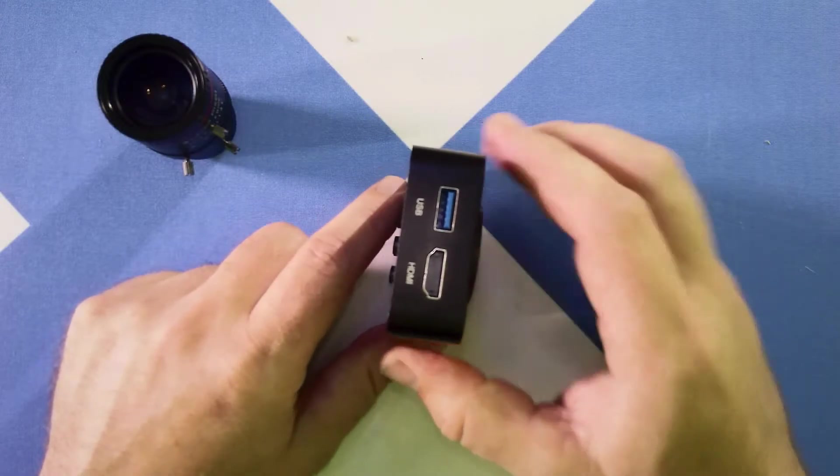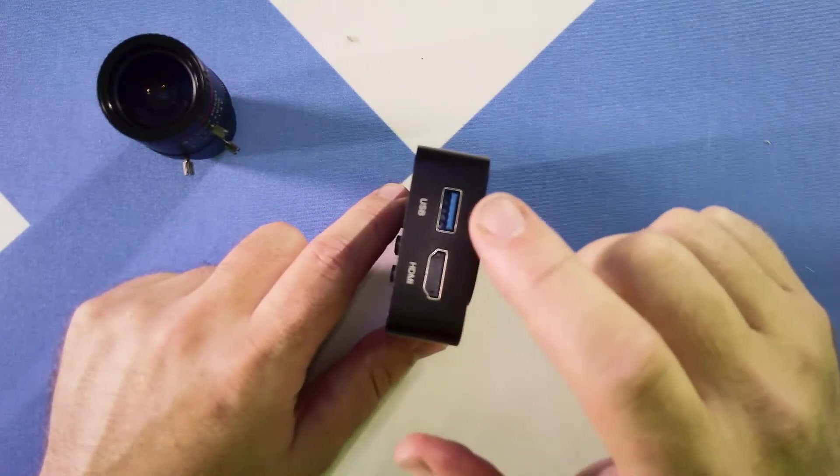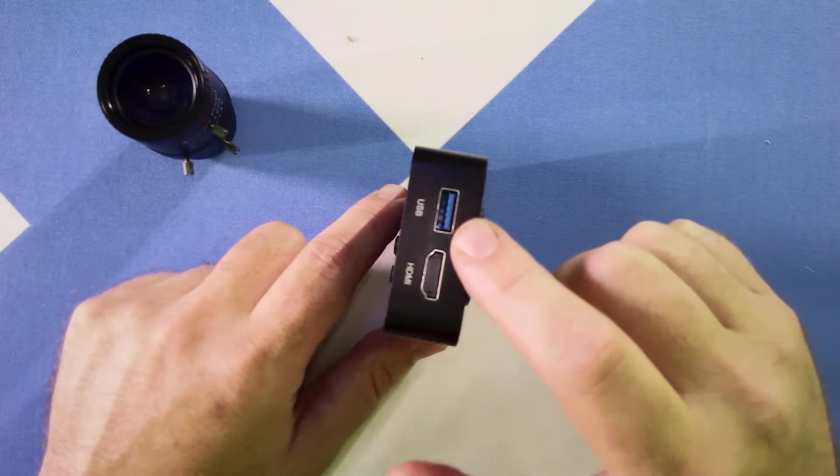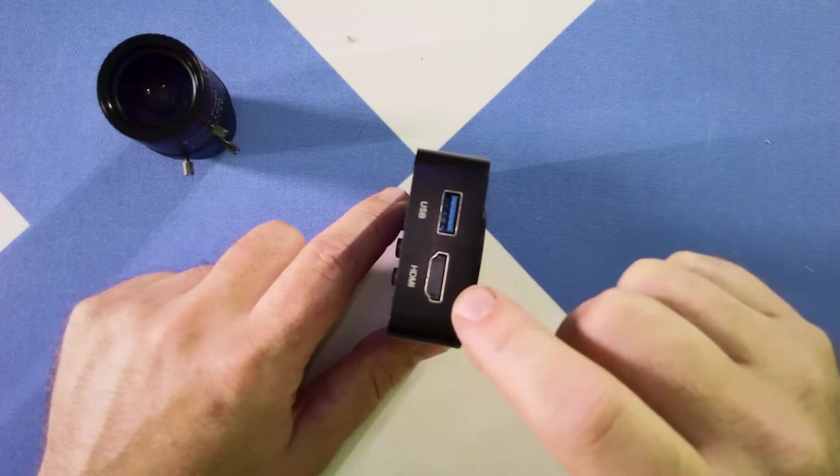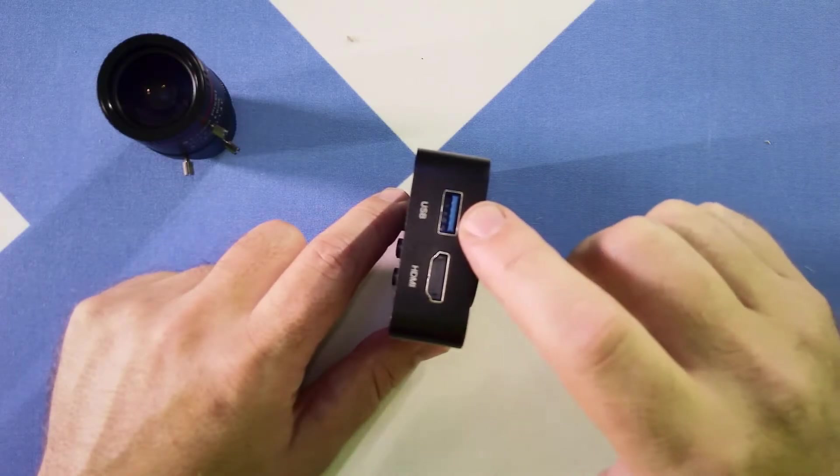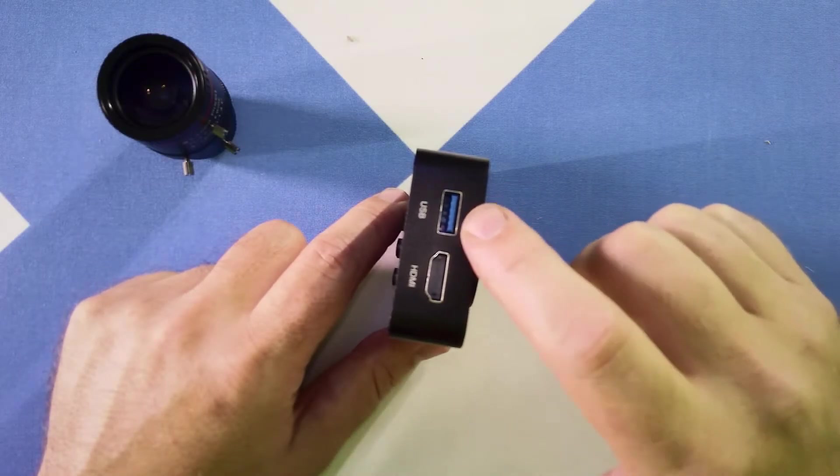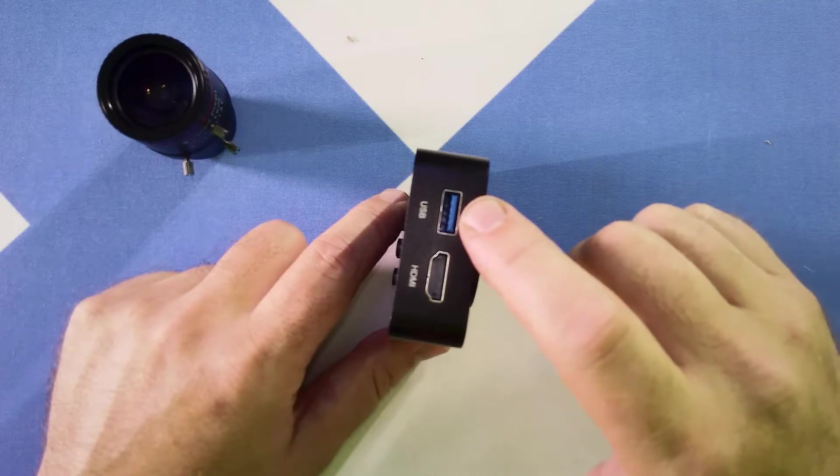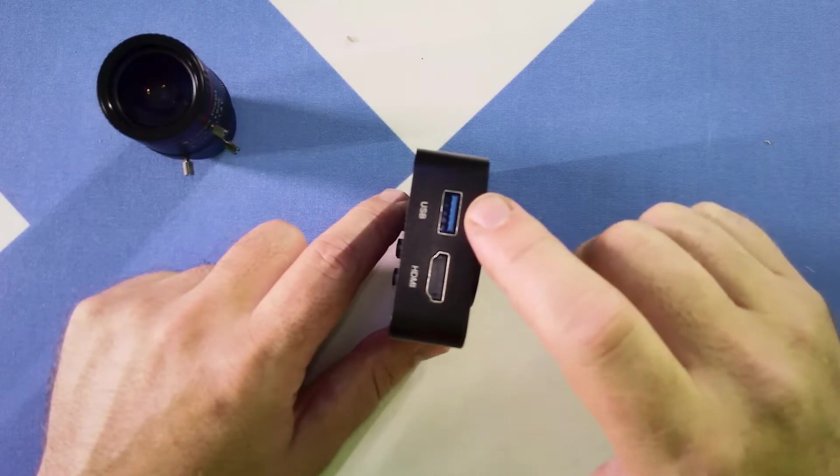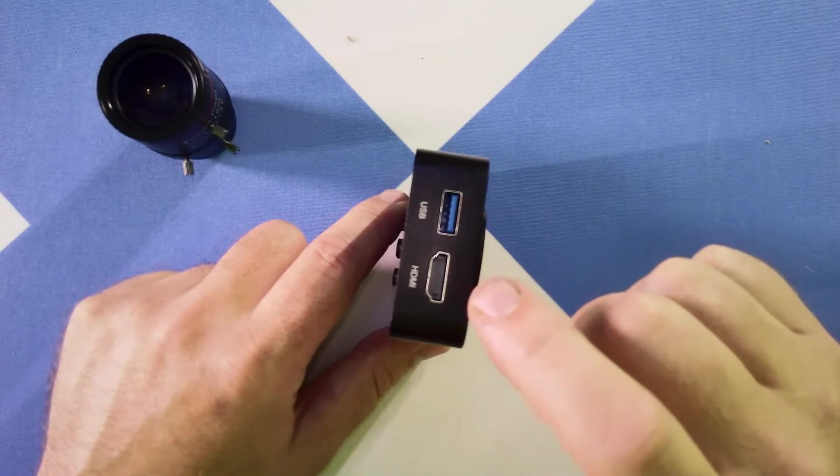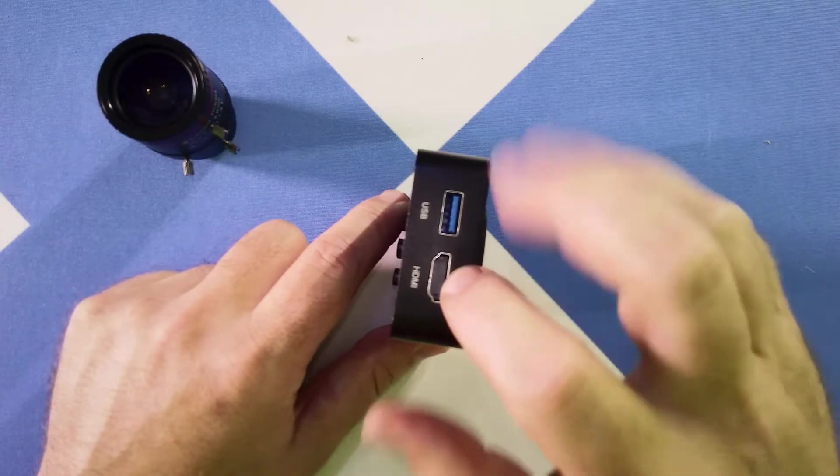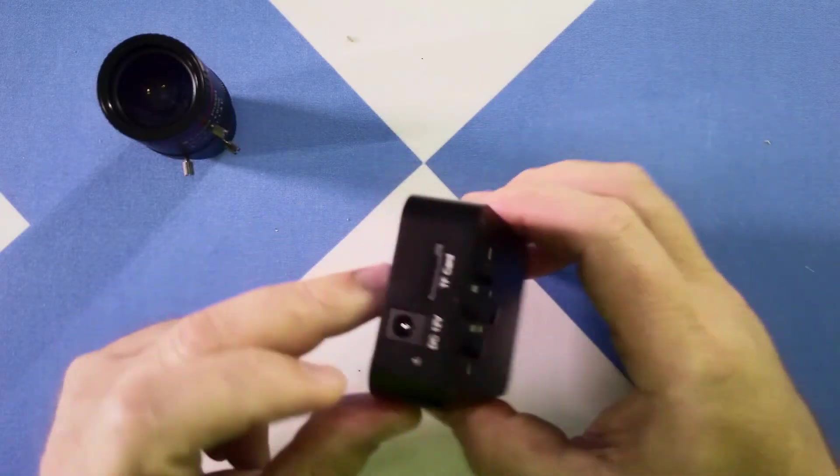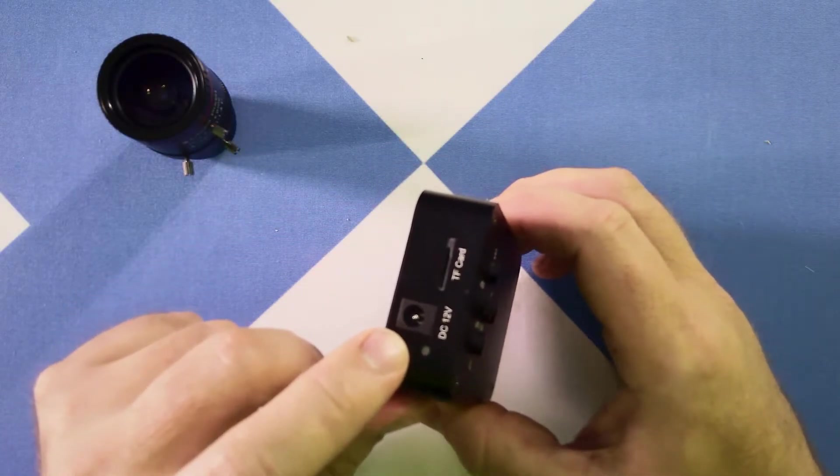On the side here is the HDMI and USB ports, and these can be configured in one of several ways. You can power the camera off of USB connected to a computer via USB 3, or you can do HDMI out and power the camera off of USB.